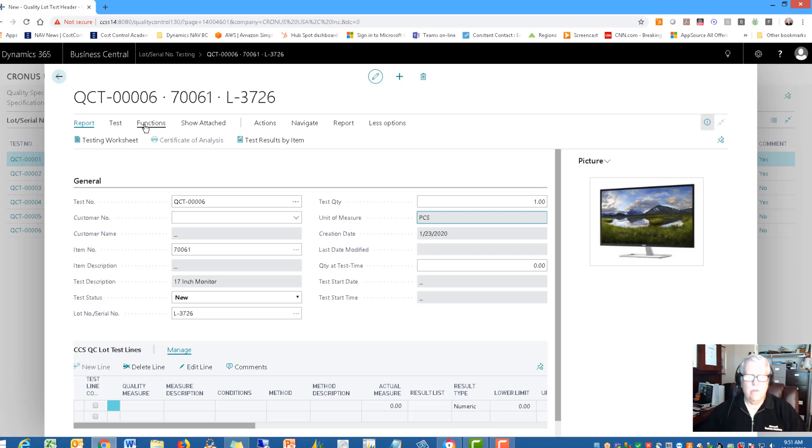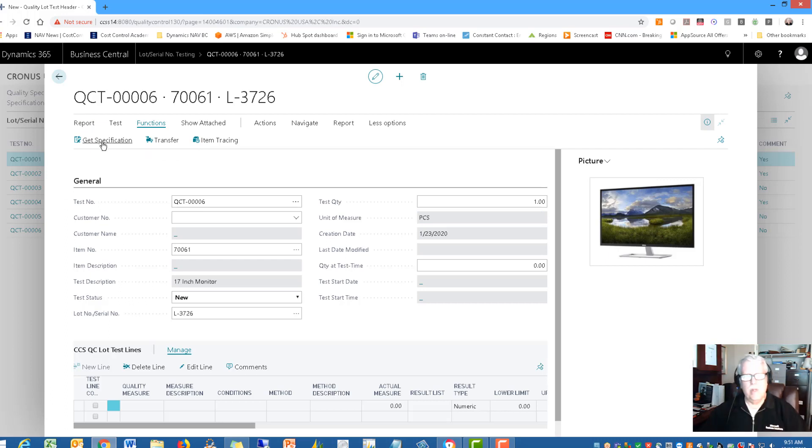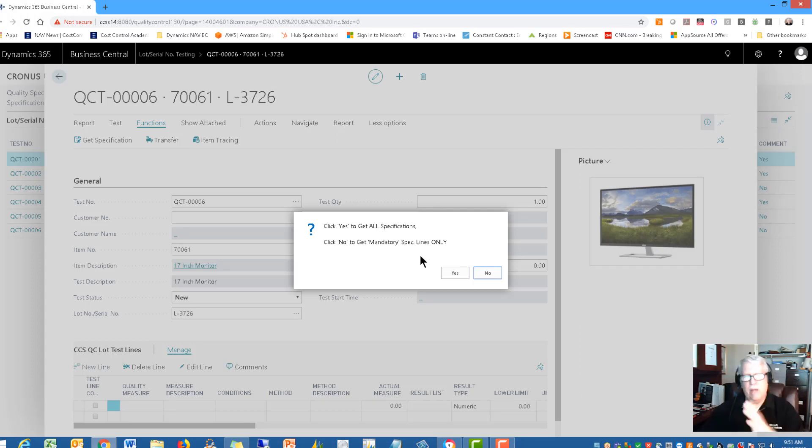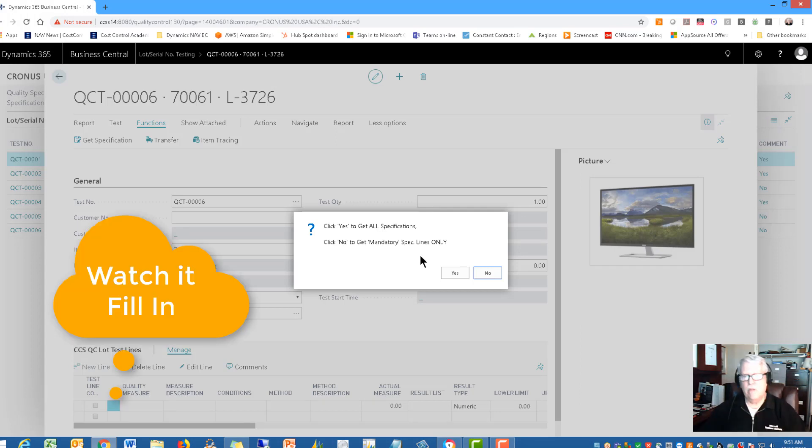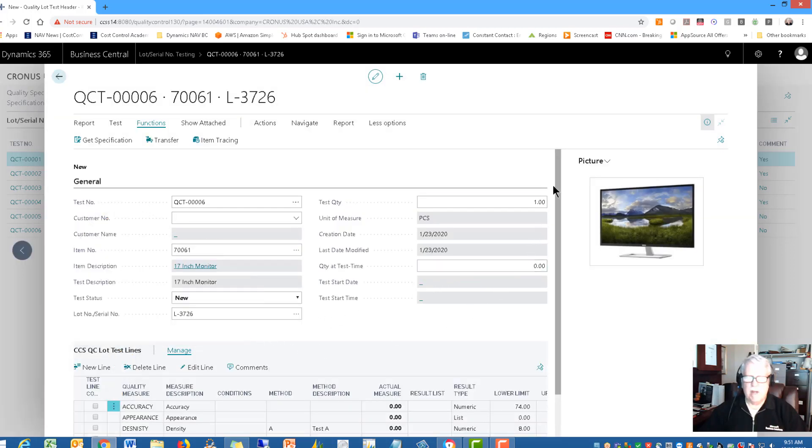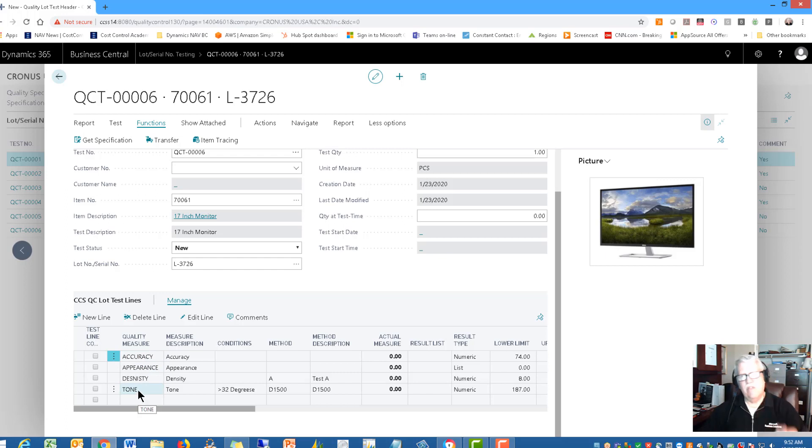The first thing I really need to do is get my specifications. In other words, what do I want to test for? So we do this get specifications. It says yes to get all specs or no to get just the mandatory lines only. We do allow you to separate those. I'm going to just say all. So it brings in, you'll see them down here in the bottom. It brings in four quality control lot test lines.